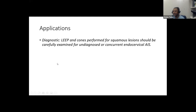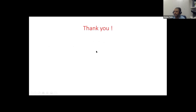Application: since cytology screening has low sensitivity, we should look for AIS on LEEP or any tissue biopsy done for any reason — whether for squamous intraepithelial lesion or other indications — so as not to miss AIS on the LEEP or tissue biopsy. That's all.